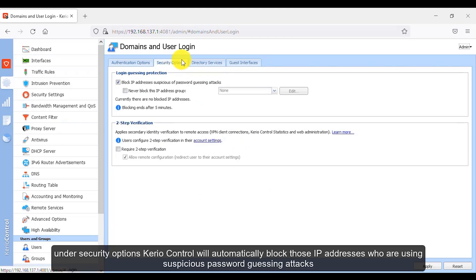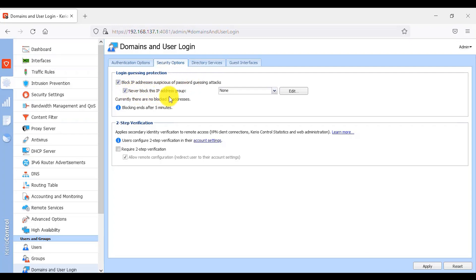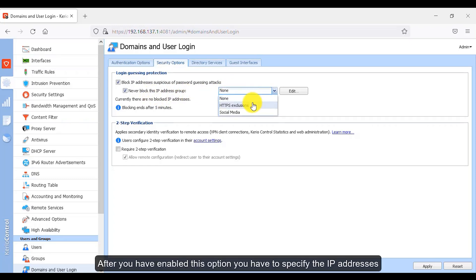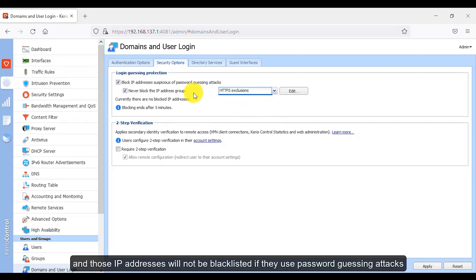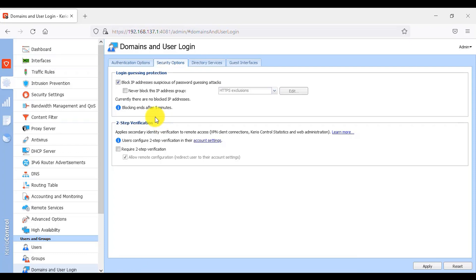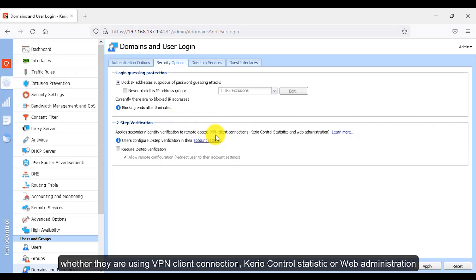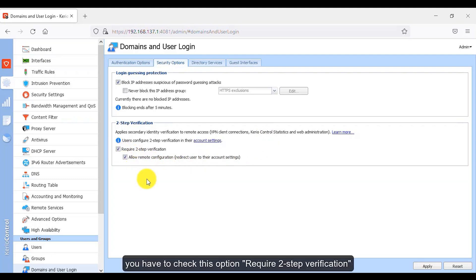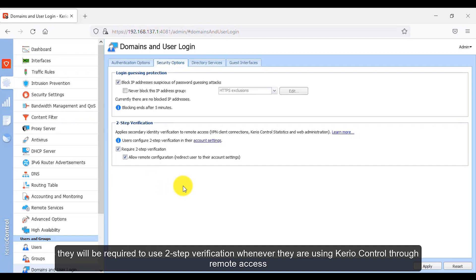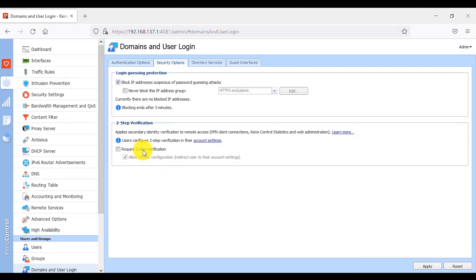The next tab is security options. Kirio Control will automatically block IP addresses using suspicious password guessing attacks. You can also whitelist specific IPs by enabling this option and specifying those IP addresses — they will not be blacklisted even if they use password guessing attacks. The next option is two-step verification, which applies secondary identity verification to all clients connecting to Kirio Control through remote access, whether via VPN client, Kirio Control statistics, or web administration. I don't want two-step verification, so I will disable this option.